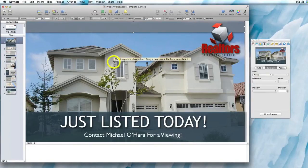In this video I'm going to show you how you can adjust the timings so that any text you change is still readable when exported to video in Keynote.